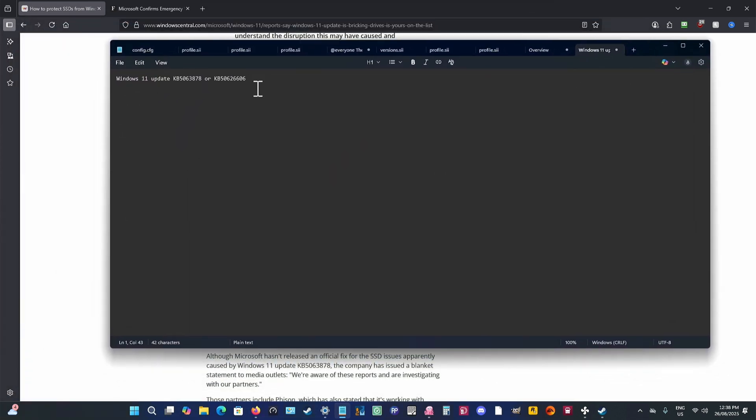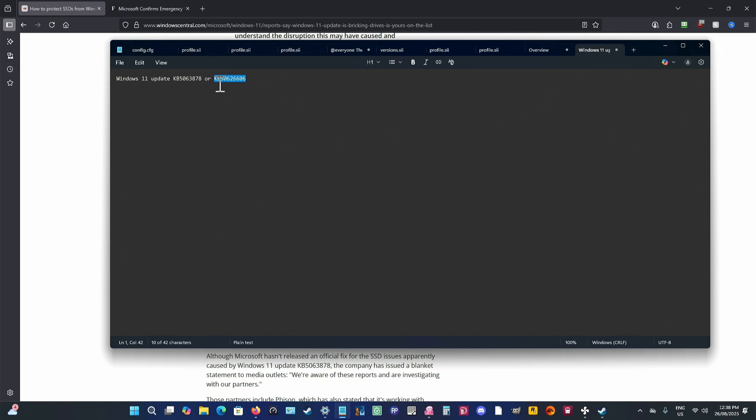Okay, so the update numbers are these ones here. KB5063878 or KB5062606. Now, this one is not on your standard Windows 11 editions. This has got to do with something else. But if you have either of these ones, it is highly recommended that you uninstall them. Now, a lot of people don't know how to do that.